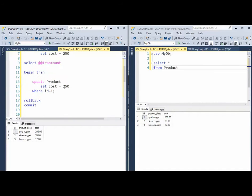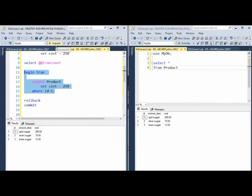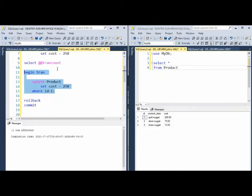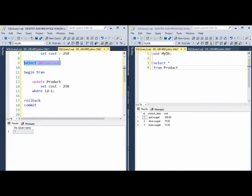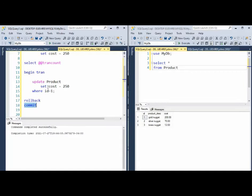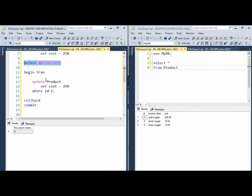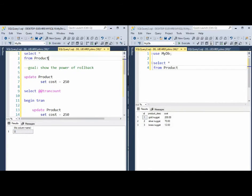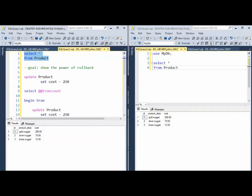Let's do a commit this time. So I'm going to begin trans and execute my update statement. I'm going to get a tran count. It should be one. And then I'm going to do a commit. I'm going to do another tran count. It should be zero. And I'm going to go look at my data. We got to 250. And that is the basic begin trans.